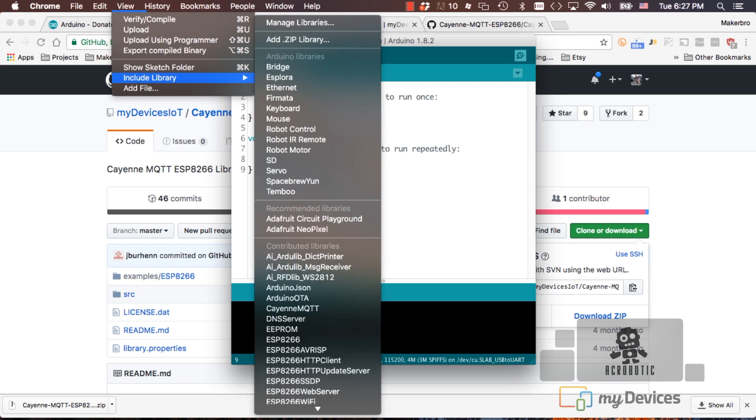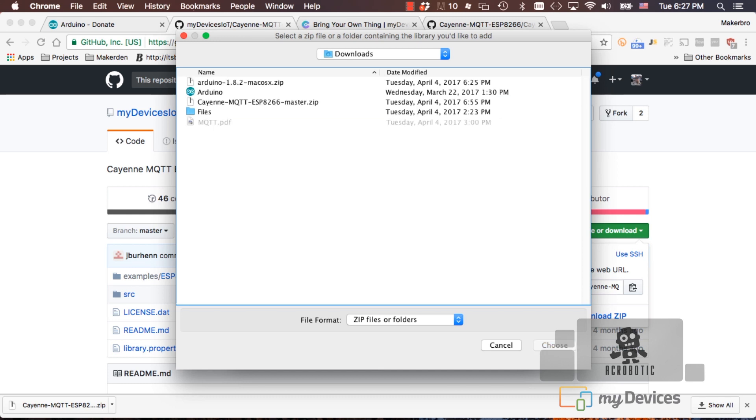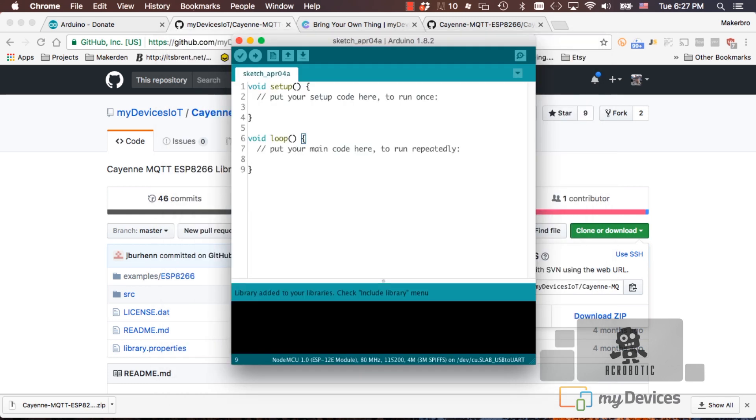and add.zip library. We can then navigate to the location of the file and double click on it. You'll see a confirmation message that tells you that the library was added to your project.